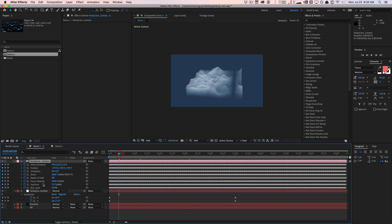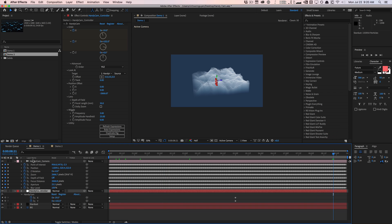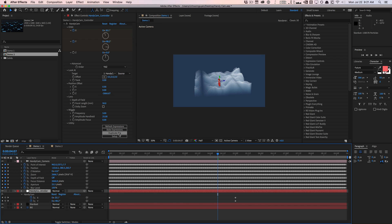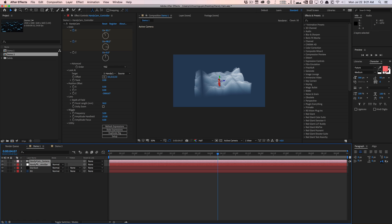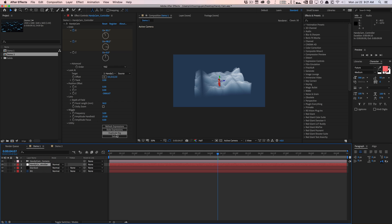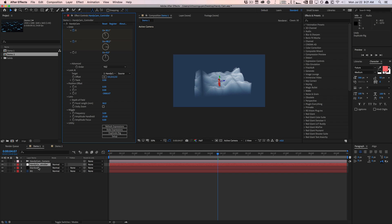Baking will convert all the expressions to keyframes, so obviously the controllers no longer work, but now you have something you can send to your designer or co-worker and they have the camera data available to use — though it's not very editable because it's all baked. Also, for duplicating the rig, you can't just select the layers and hit Ctrl+D and get a properly linked second camera. You need to use the Duplicate Rig option in the plugin itself to do it properly.